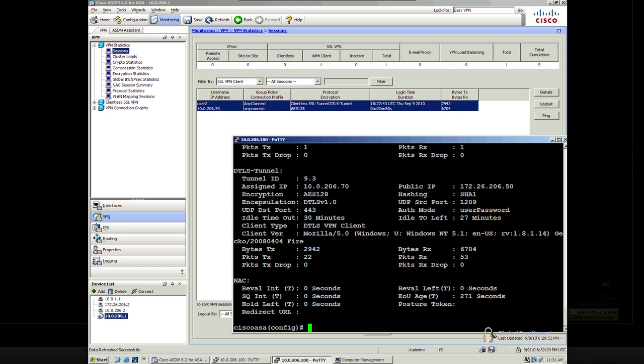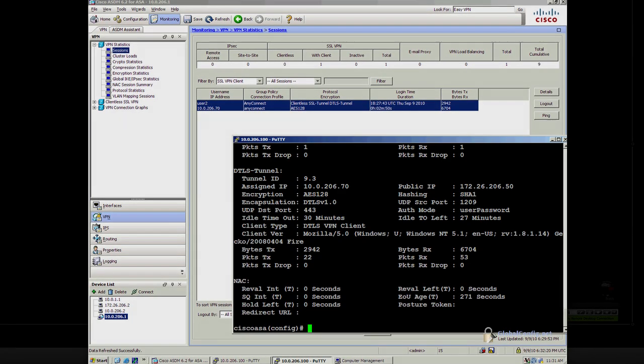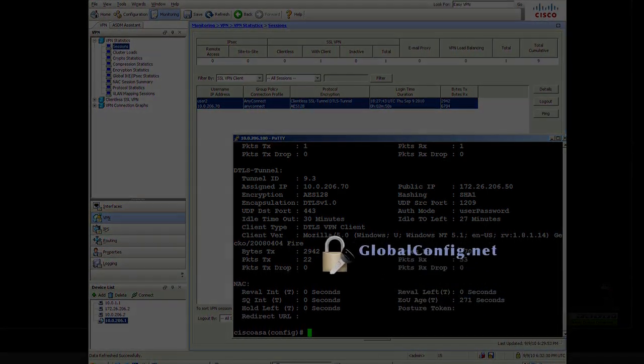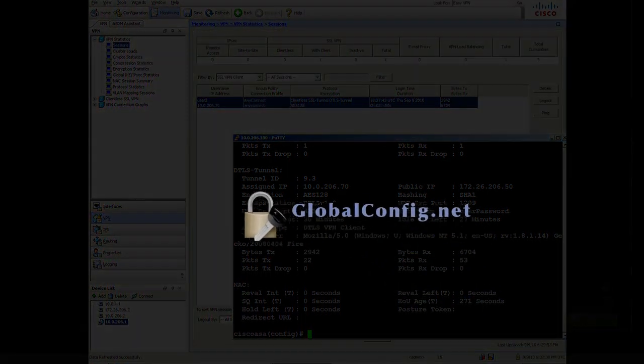All right, so that's it for my demo there of the AnyConnect. Hopefully you found that useful.